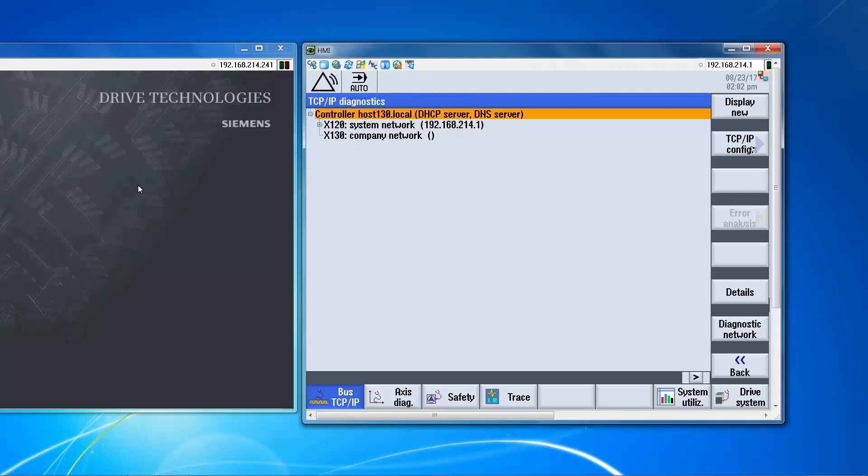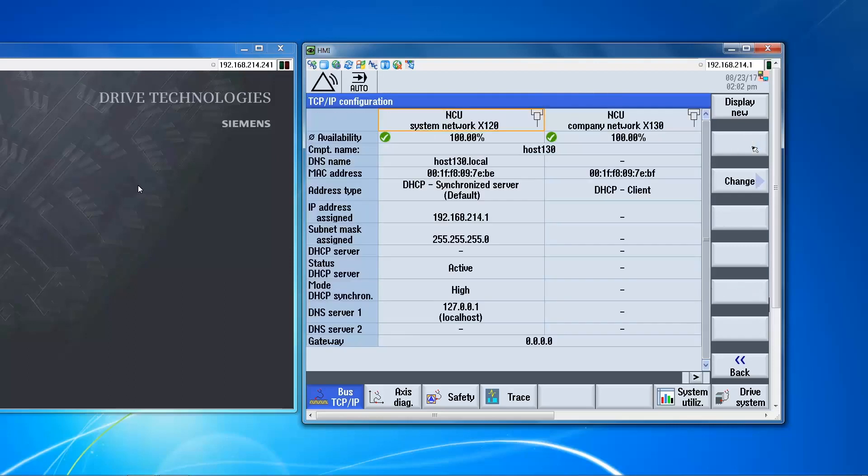So TCP-IP config. And here again we see the X120 and the X130. So again we're using the X130. So we're going to change.